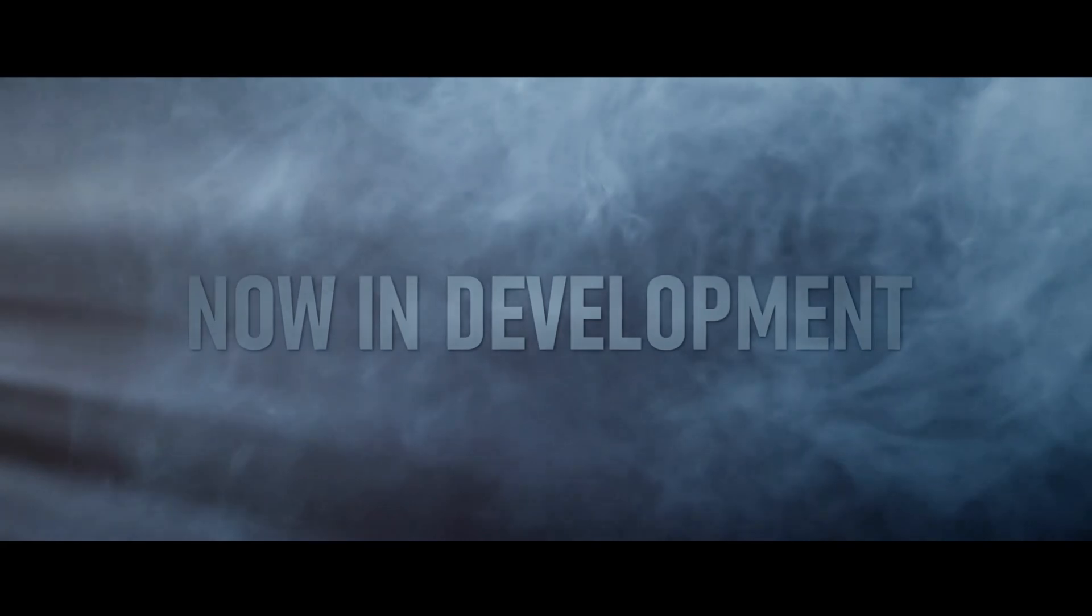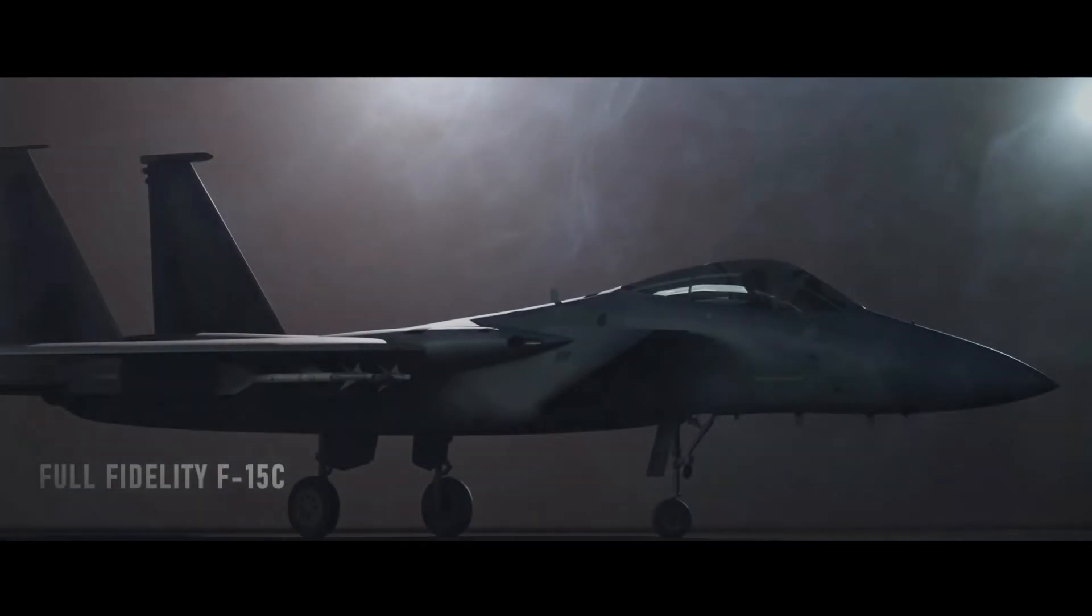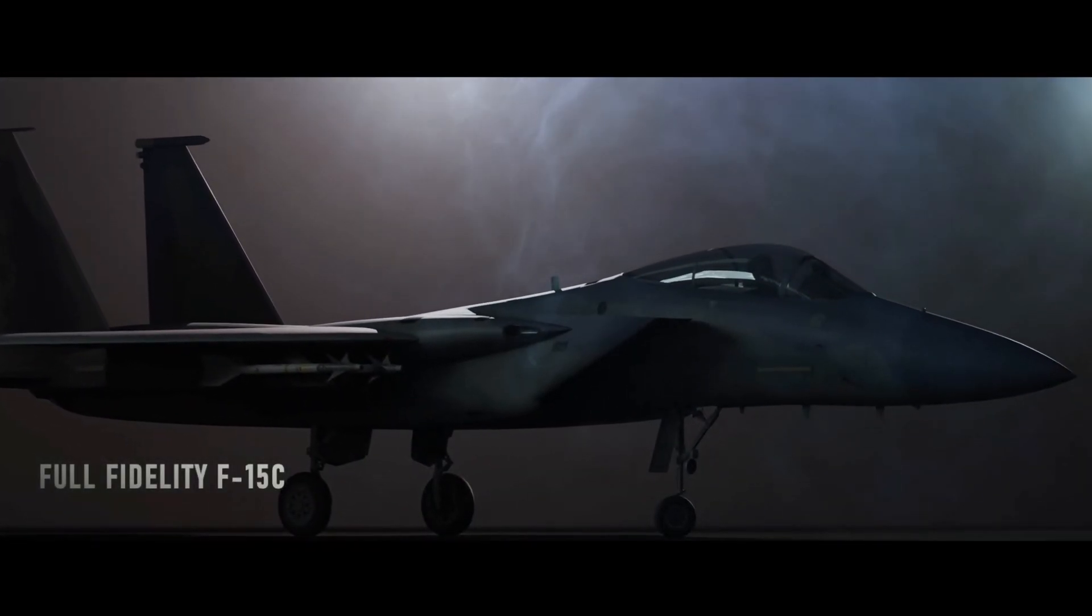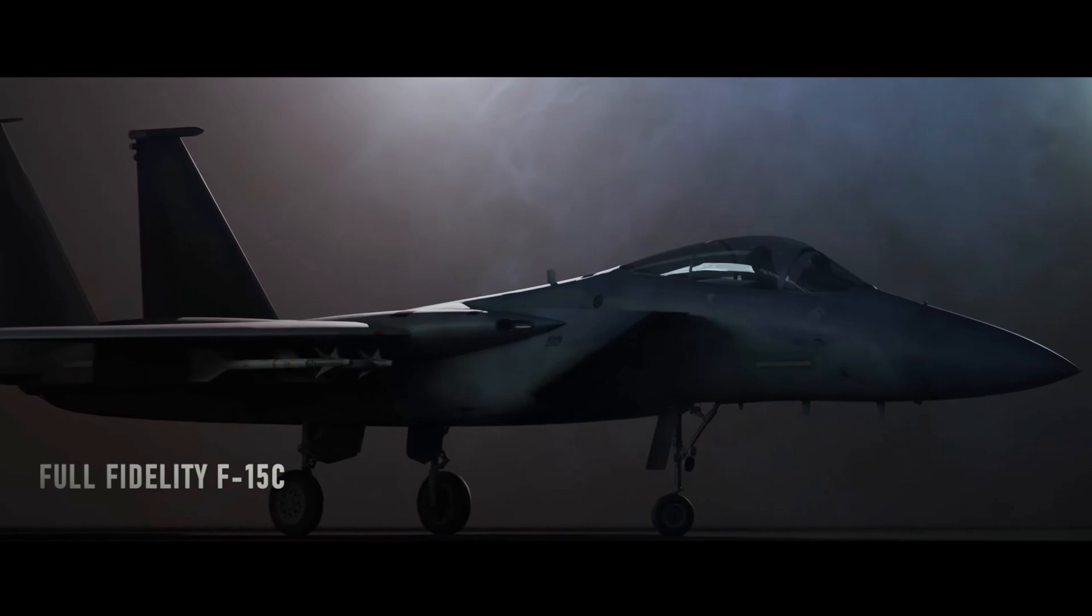New development. A full fidelity F-15C which is cool.